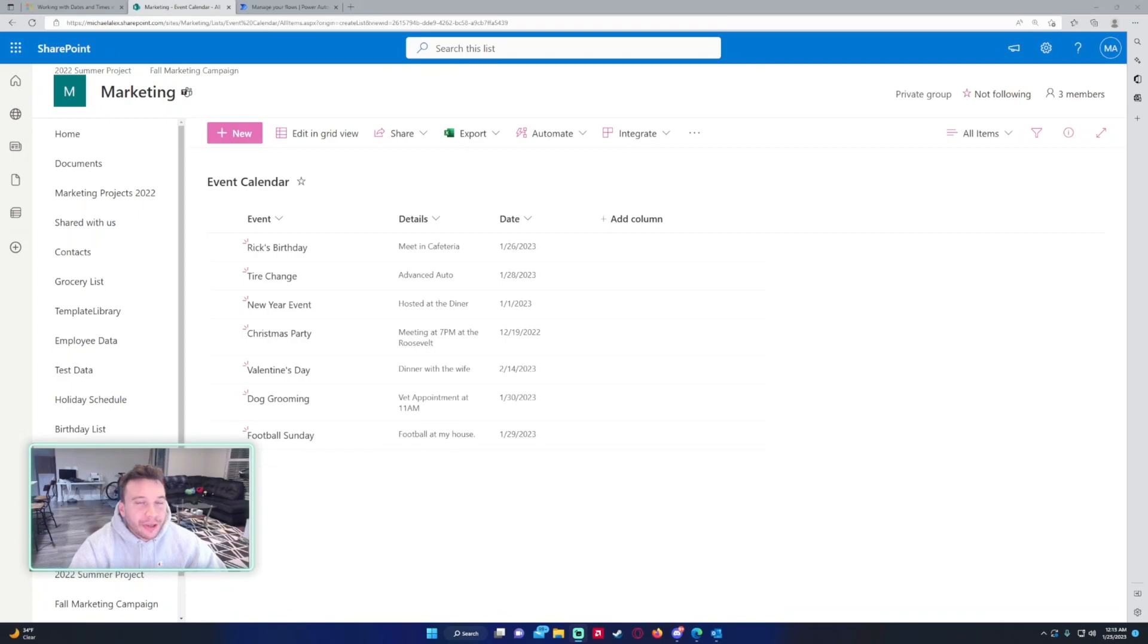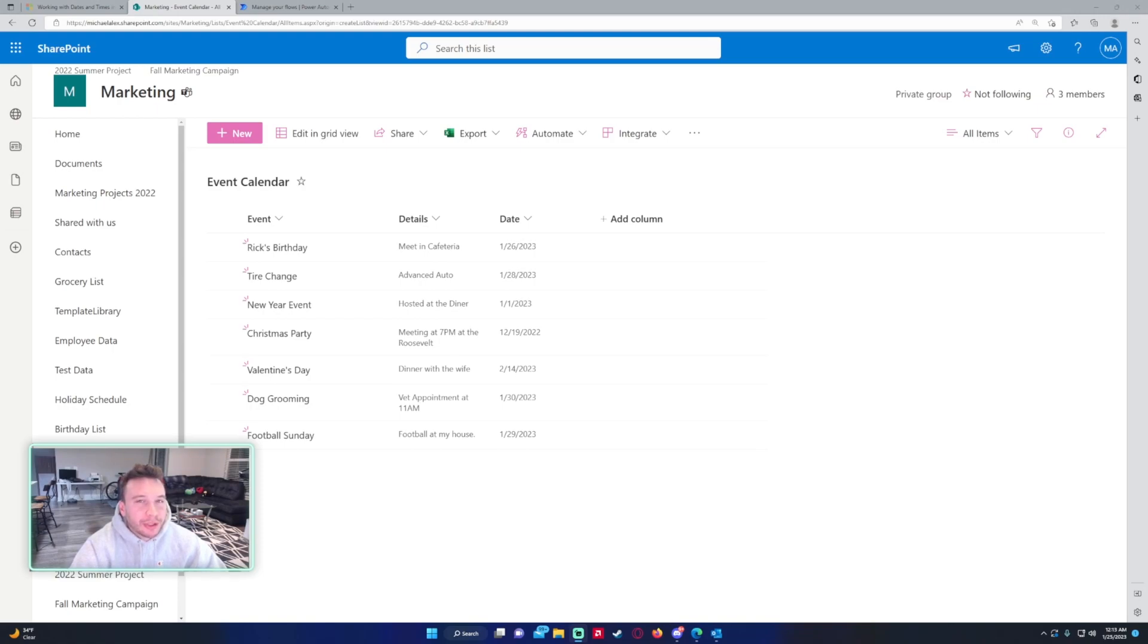Hello everyone, Michael back with another video. In this video I'm going to show you how to receive automated emails for upcoming events using Power Automate. If you like Power Automate, Power Apps, SharePoint, Teams videos, feel free to subscribe because I'll be putting on more videos in those areas.